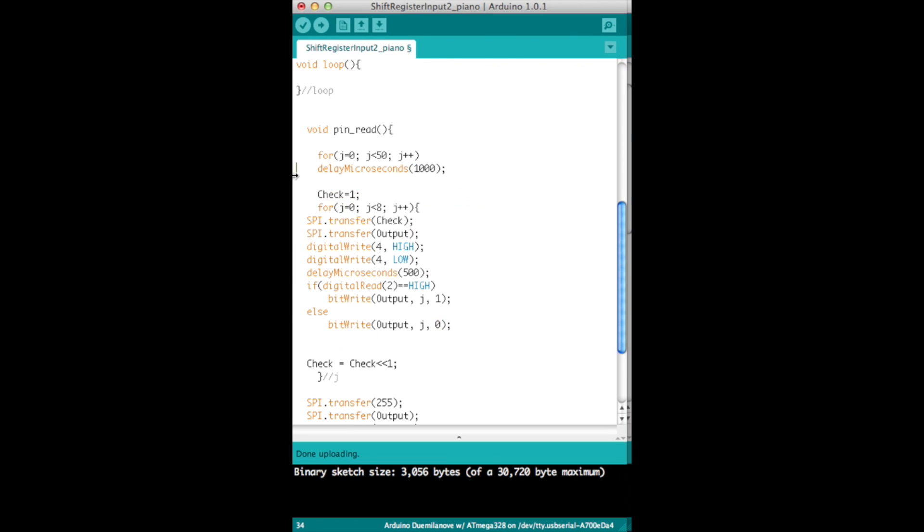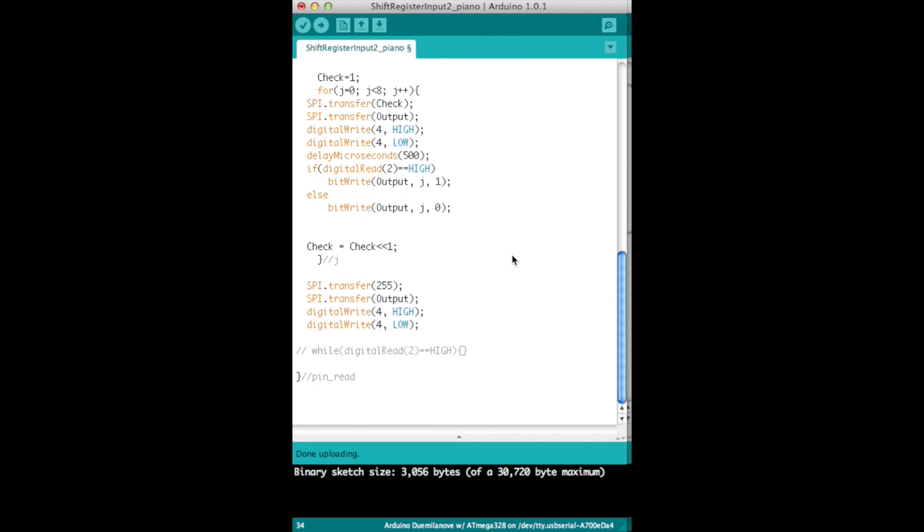And then of course the other thing you have to get rid of is you scroll down here a little bit, get rid of the while loop, and that's it. That's the only difference to the code.